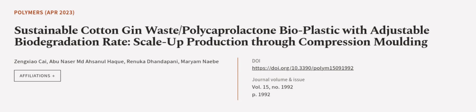This article was authored by Zeng Xiaokai, Abu Nazar, MD Asanolhak, Renuka Dundapani, and others. Wearearticle.tv, links in the description below.